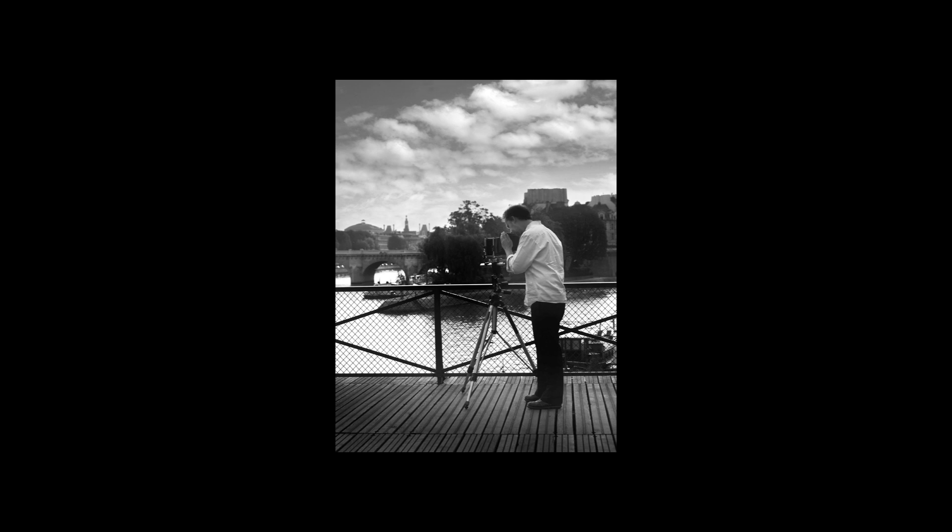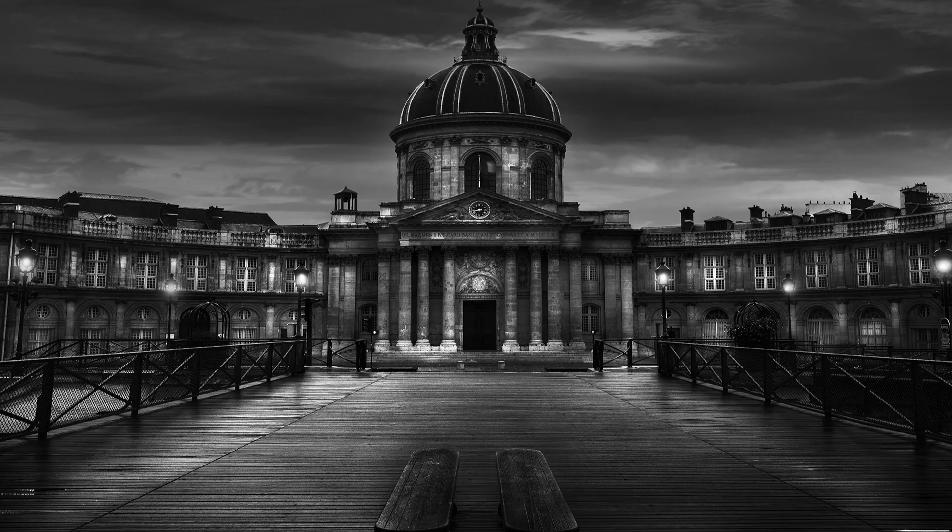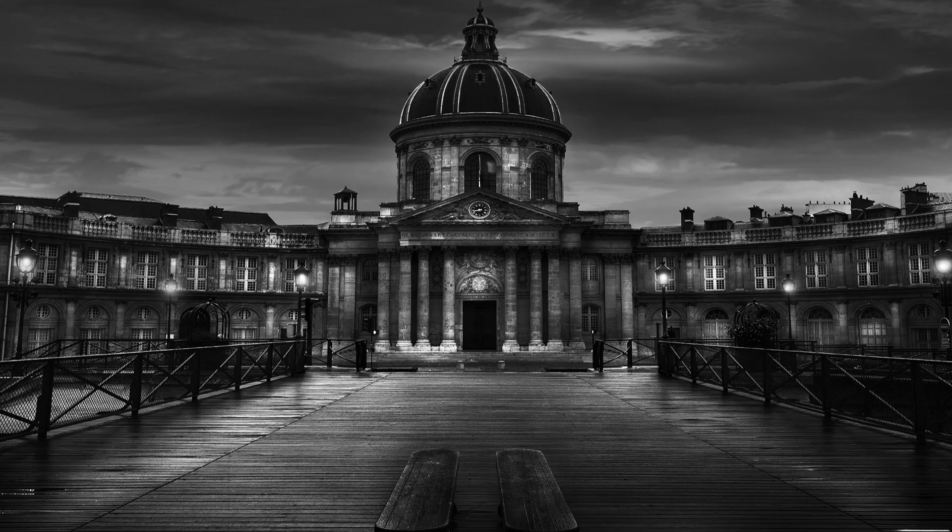He became one of the biggest black and white artists in France and probably in the world. He started with film and he's been shooting with a very old camera. He's been shooting with a camera from 1959 and he started a whole series on Paris and this series became books.